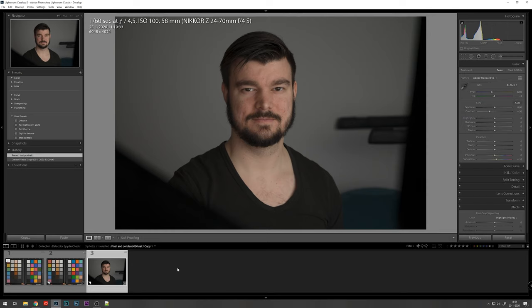And after the preset, you can apply every edit you would normally do. So thank you for watching this video. I hope you learned something new. Let me know in the comments if you also use a DataColor spider checker or any other color grading passport. And like the video, subscribe to the channel, and I hope to see you in the next video.